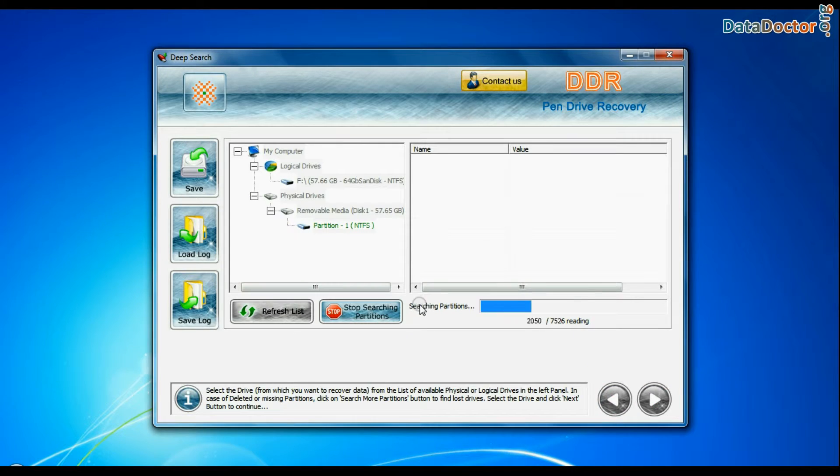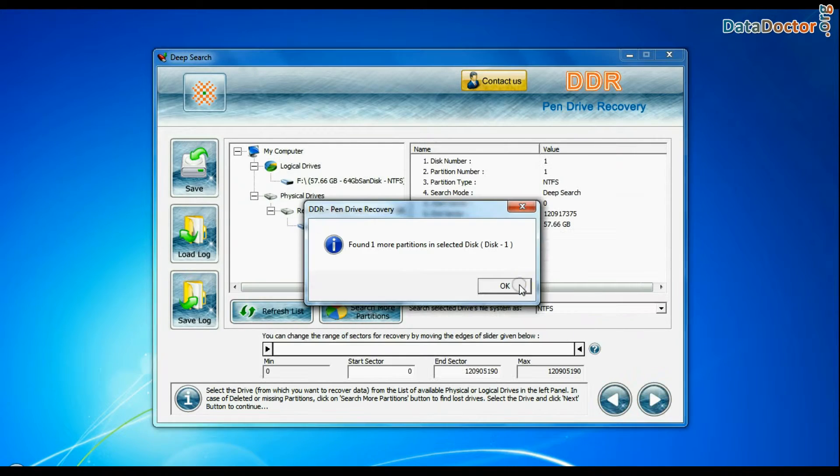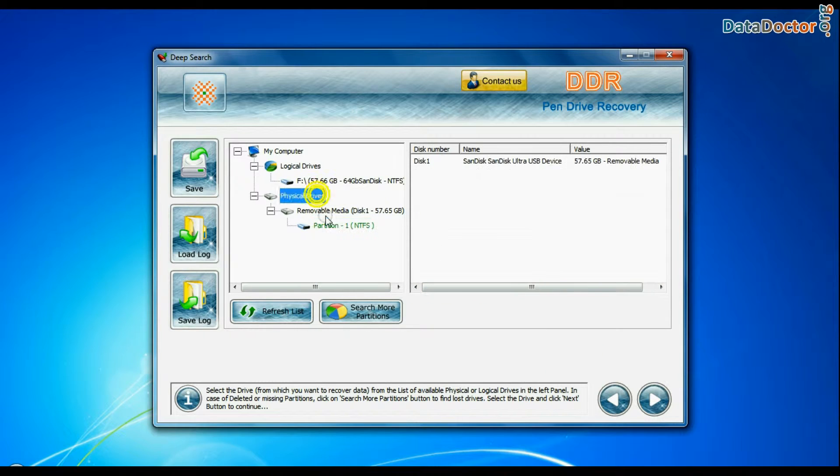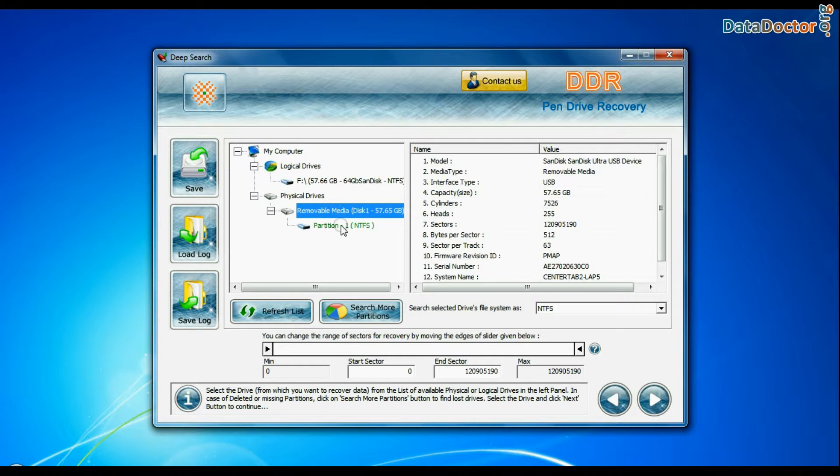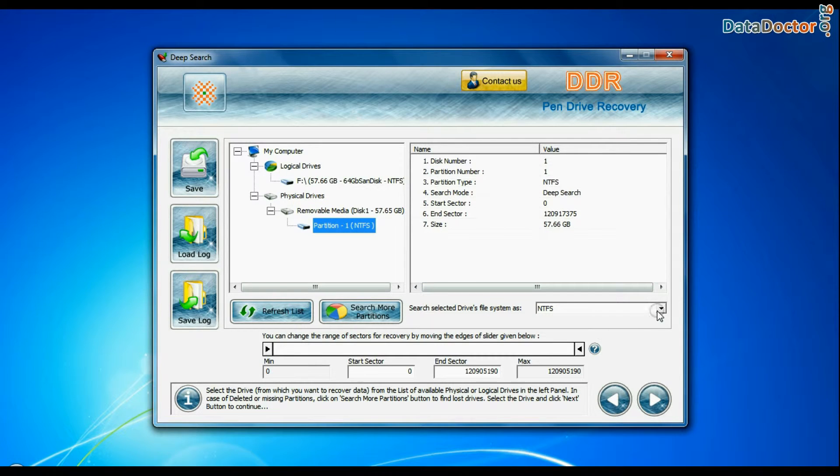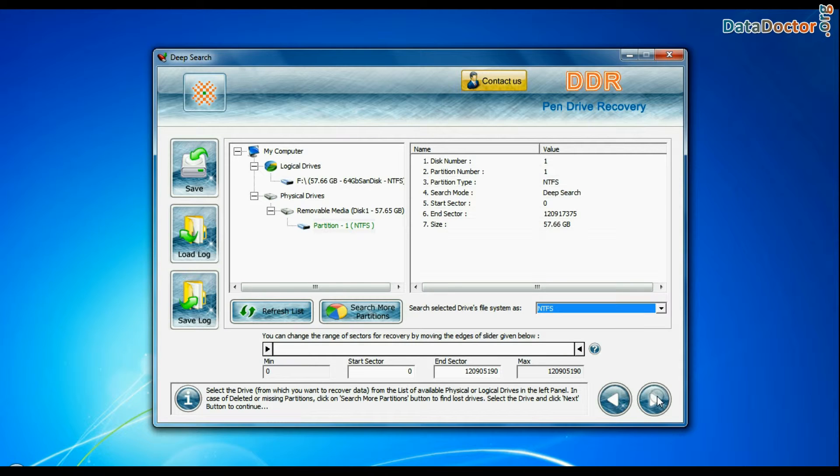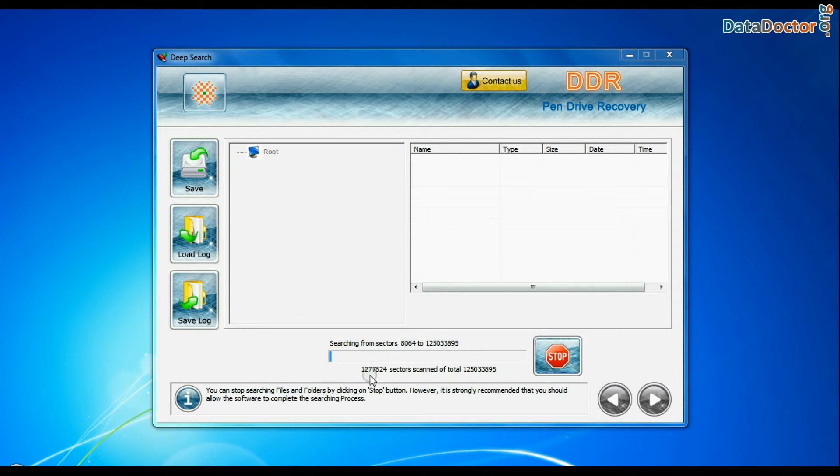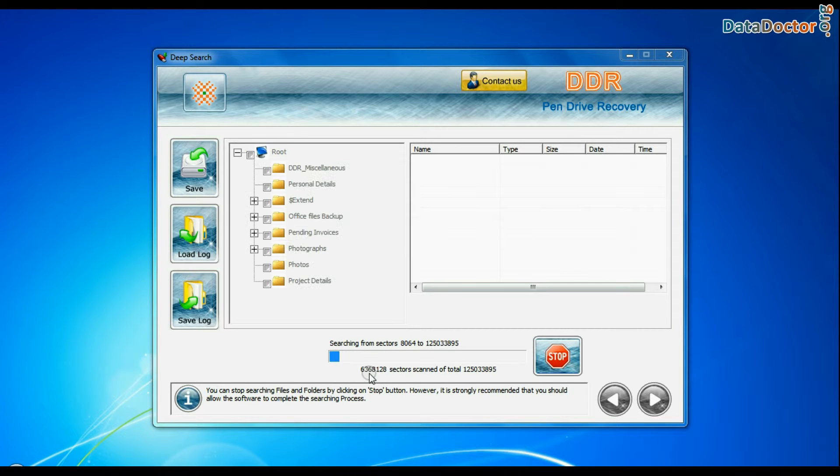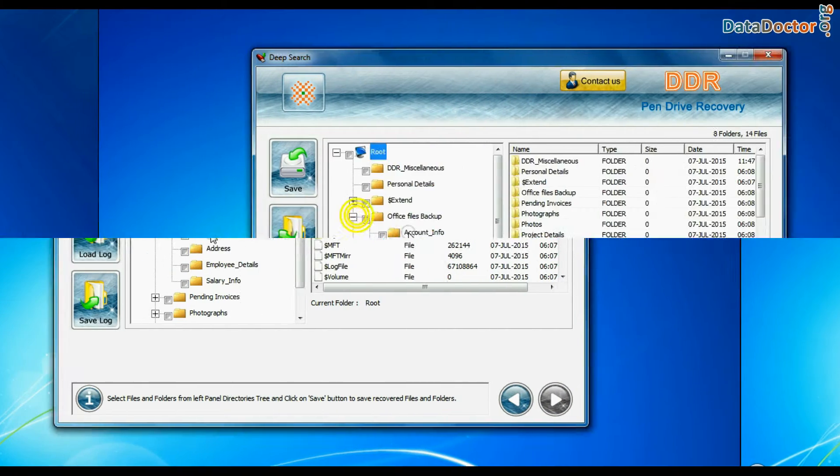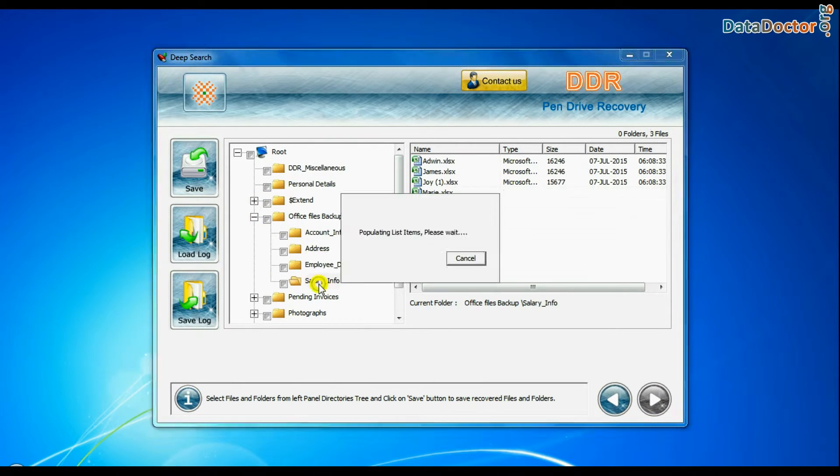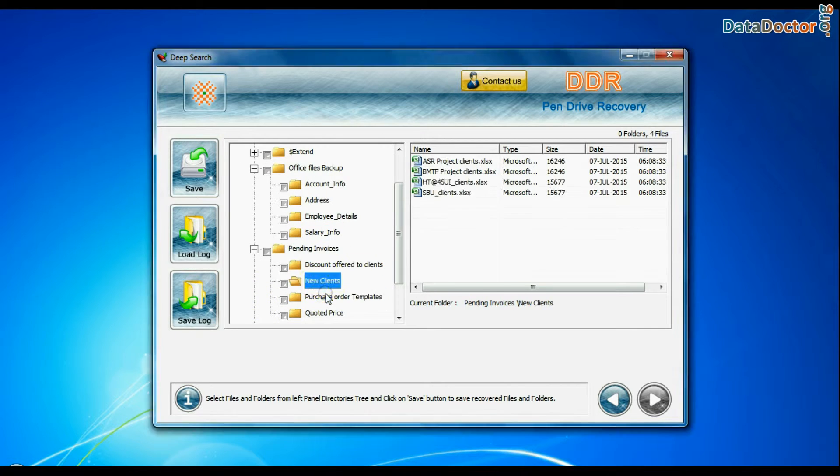In Deep Search, select your media from physical drives. Choose file system from FAT or NTFS that was existing in pen drive before data loss. Go to next. Deep Search thoroughly scans the storage media to recover data even in complicated data loss cases. Data files are recovered successfully.